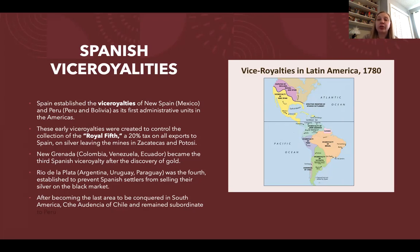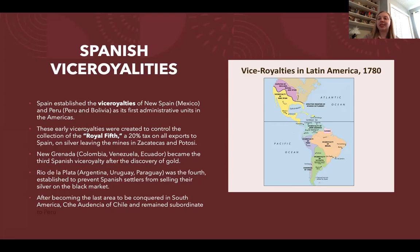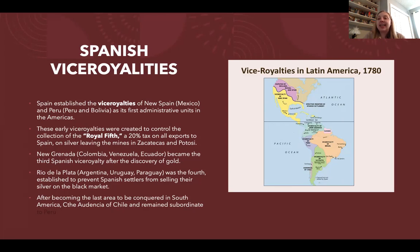Next, the Spanish established New Granada in Colombia, Venezuela, and Ecuador after the discovery of gold there. Then later, the viceroyalty of Río de la Plata — which includes Argentina, Uruguay, and Paraguay — was established to keep tabs on silver merchants attempting to transport their goods through this uncontrolled region to avoid the Crown's taxes. Finally, the Audiencia of Chile was created, the last place in Latin America conquered by the Spanish, remaining subordinate to the viceroy of Peru.